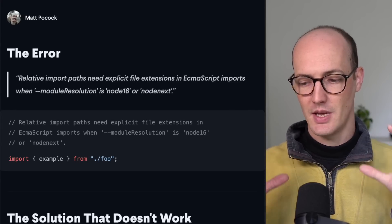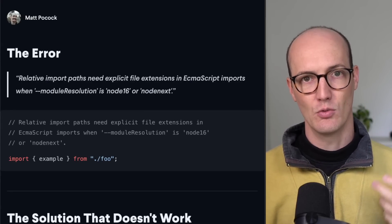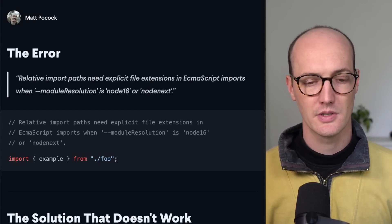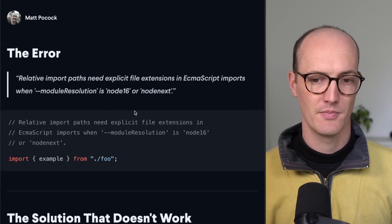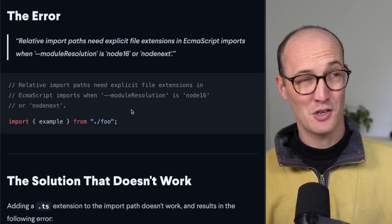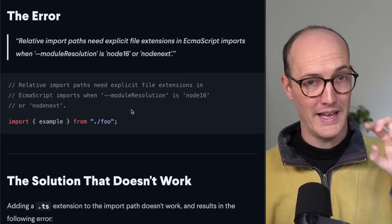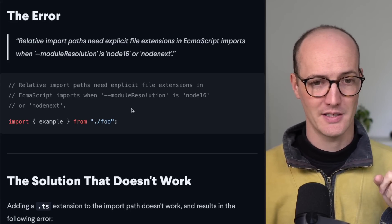TypeScript is making you change the way that you write imports in JavaScript. And it's making you change to, I think, the more correct way. Let me tell you about that.